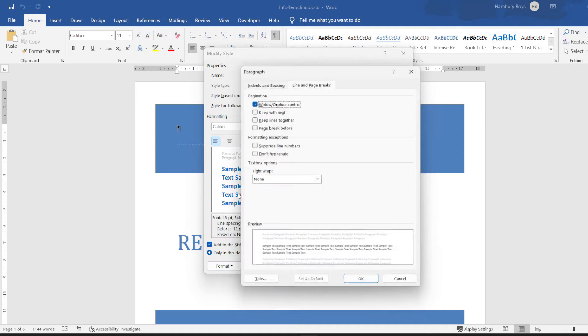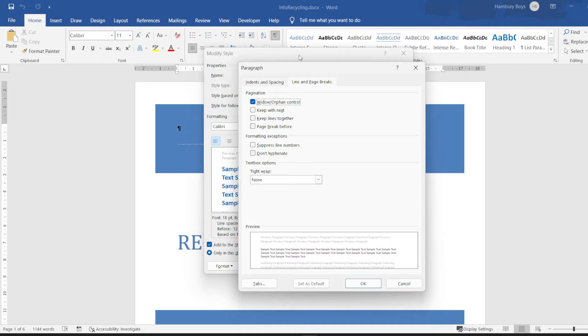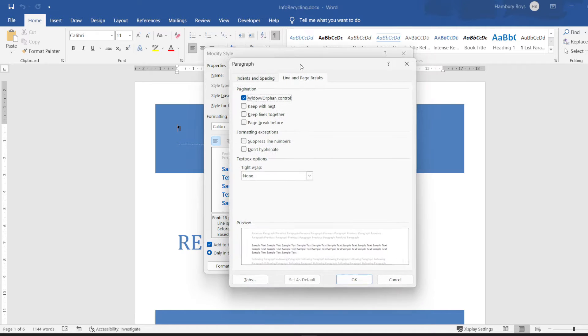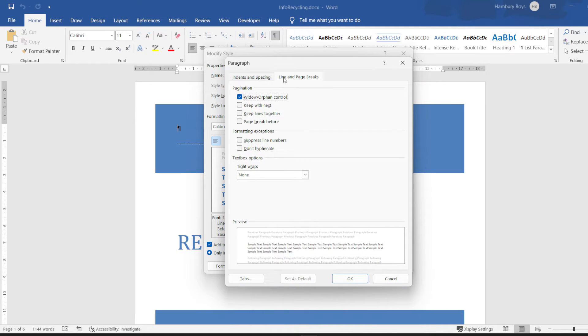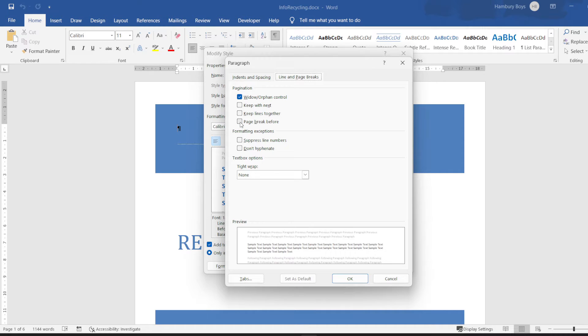So I'm going to open another dialog box, I'm going to go to Line and Page Breaks, and then I'm going to tick page break before. All right, and then click OK. That's that sorted.